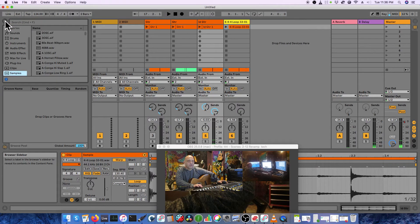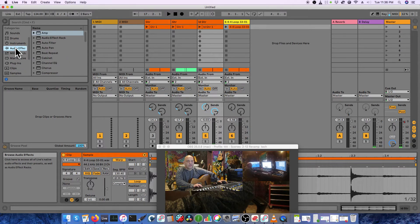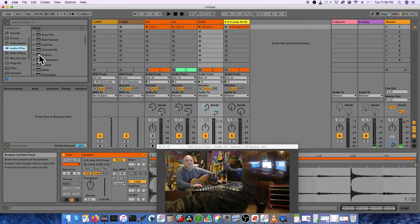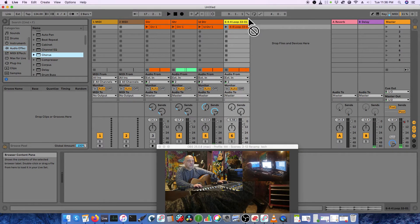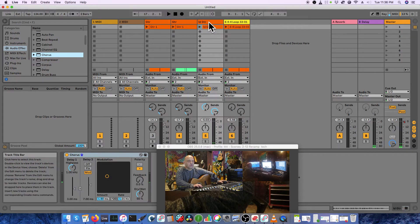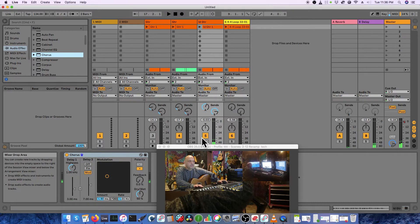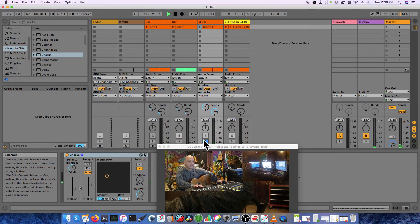If you want a crazy effect, go to Audio Effects for Live — or Plug-ins if you have third-party ones. Let's say chorus might be cool. Let's throw it on the lead guitar — couldn't be any worse. Here it is; let's solo it to hear what it sounds like by itself.